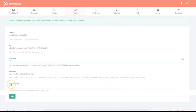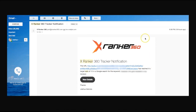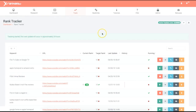I'll set it to track every 24 hours. Once I click add, the campaign has been created and added to the rank tracker. XRanker 360 is going to start tracking it every 24 hours, and once it ranks on the first page of Google, I'll get an email notification. Once I know I can rank, I can go in there and spend more time to secure those rankings.